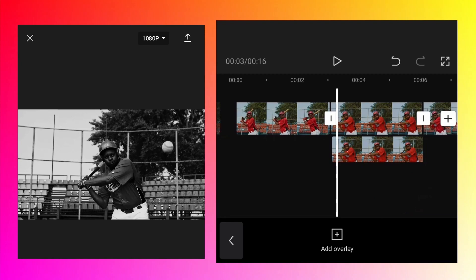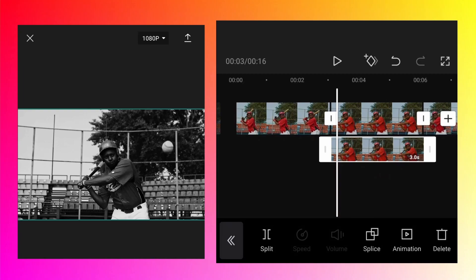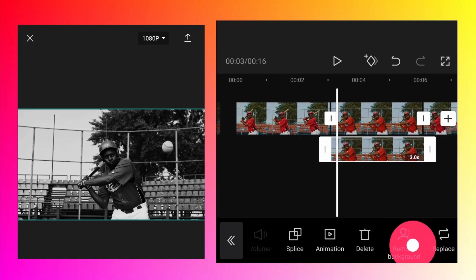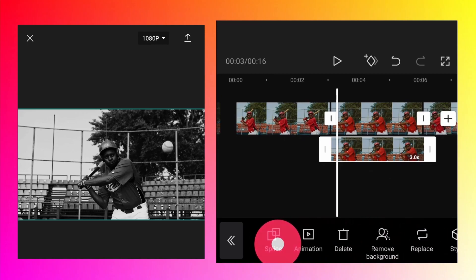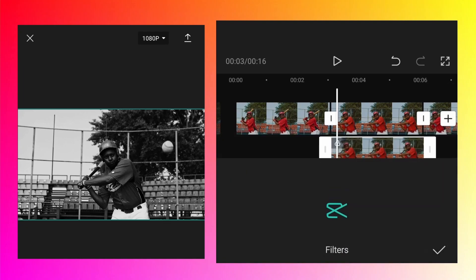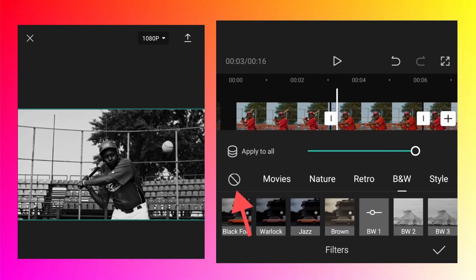Now the overlay layer is positioned correctly, but we don't want it black and white. We will change the filter back to the original. While the overlay layer is selected, go to filters.